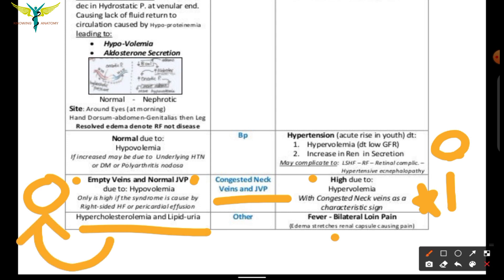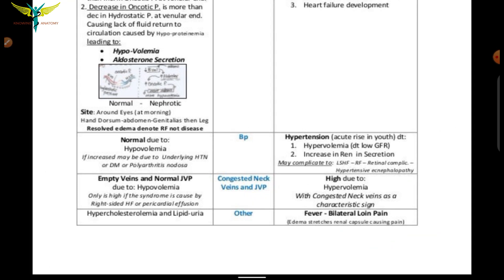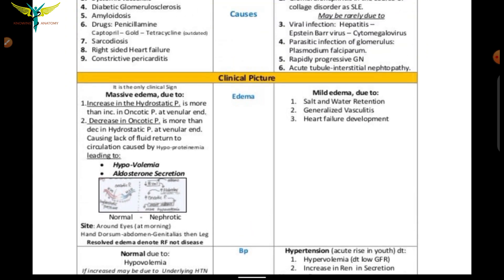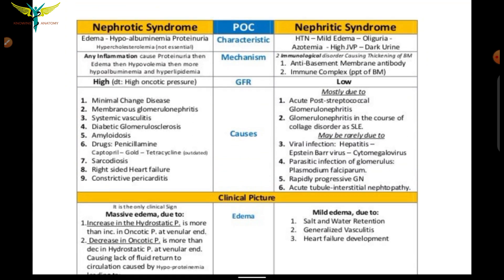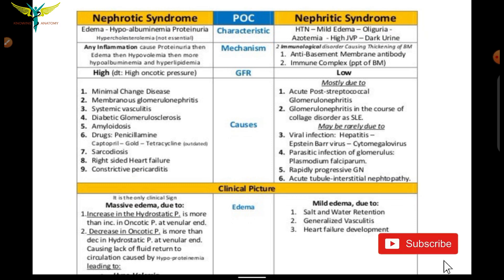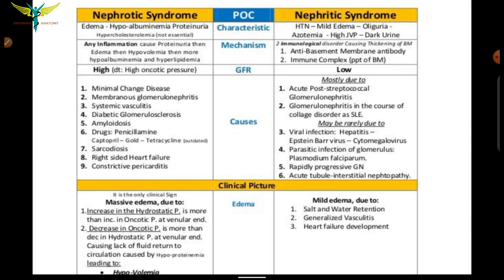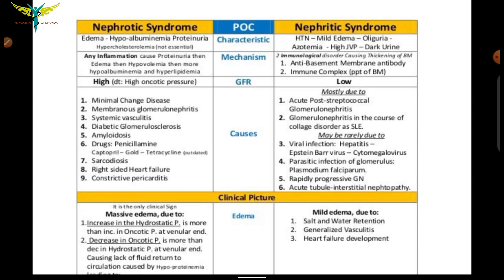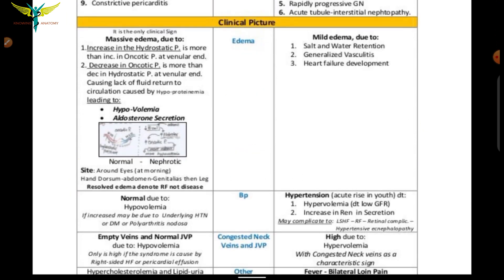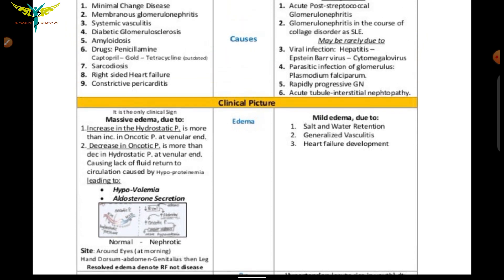To summarize: in nephrotic syndrome, we see edema, hypoalbuminemia, and proteinuria. In nephritic syndrome, hypertension is present with mild edema and oliguria. The oncotic pressure in nephrotic syndrome is low. If you like this lecture, please subscribe to the channel.